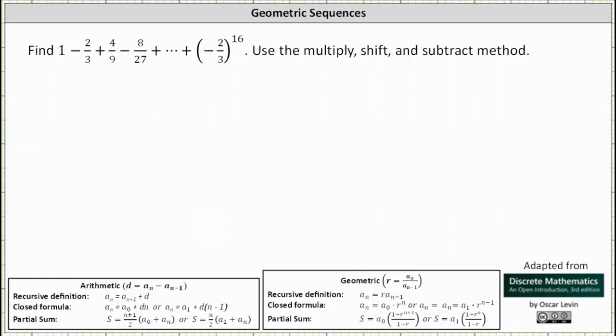We're asked to find 1 minus 2/3 plus 4/9 minus 8/27 plus dot dot dot plus the 16th power of negative 2/3. And we're told to use the multiply, shift, and subtract method.